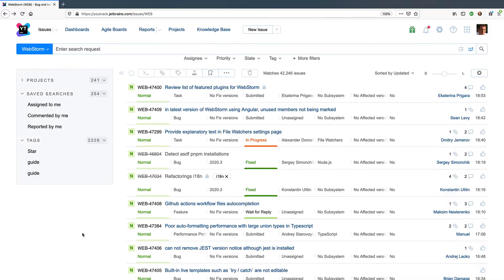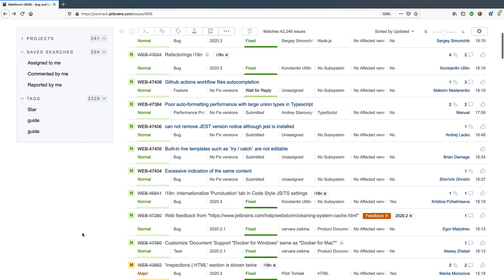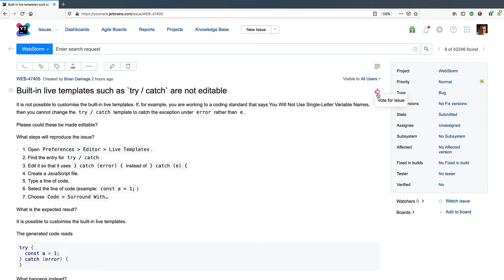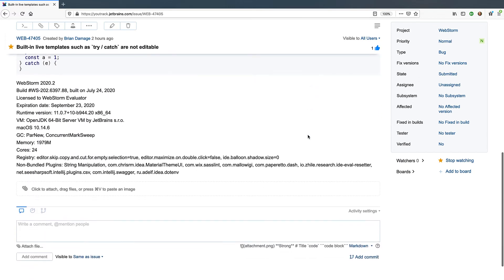First, we have a public issue tracker. Here you can look through the existing issues and see if your problem has already been reported by someone else. If so, you can vote for the related issue to raise its priority or leave a comment adding some additional details about your scenario.